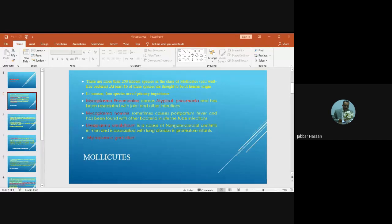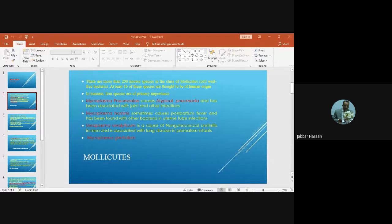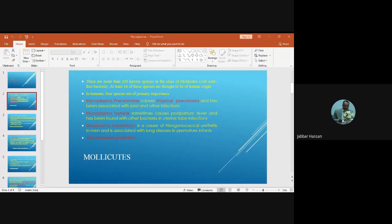To clarify: gonococcal infection is caused by Neisseria gonorrhoeae, while non-gonococcal infections can be caused by many bacteria. Ureaplasma urealyticum is one of them, and Chlamydia species can also cause non-gonococcal urethritis.